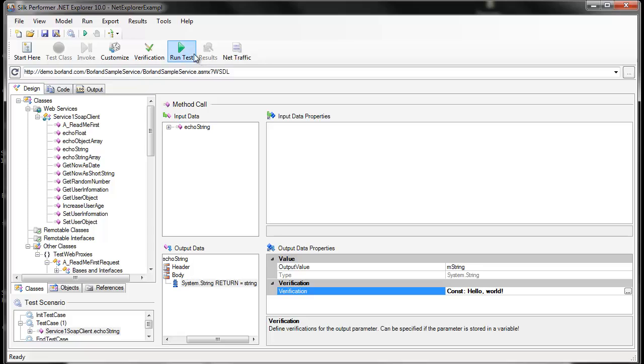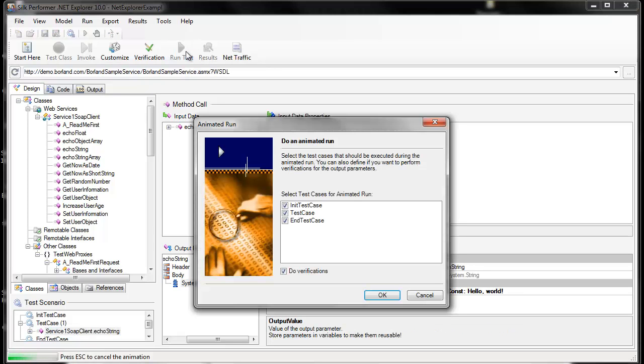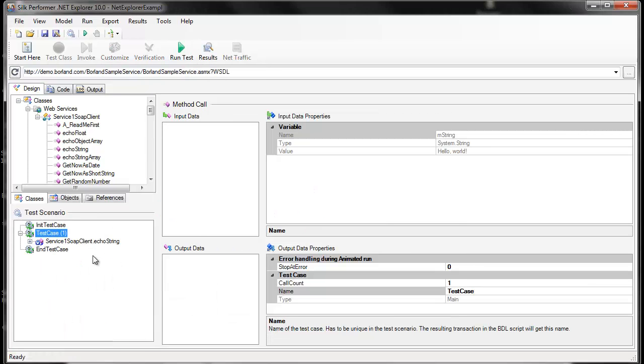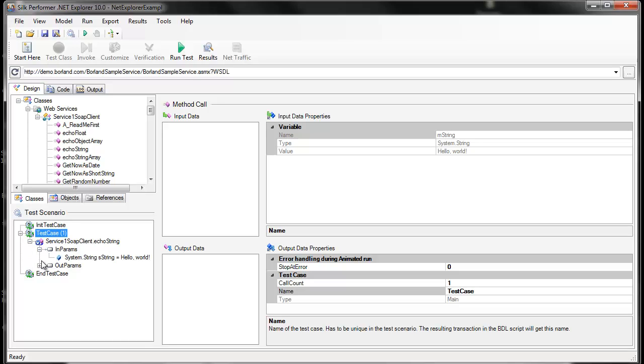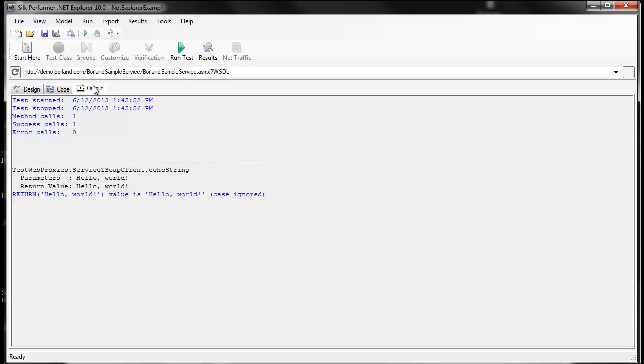Once we've added our verification, we can run the test case. And we see check boxes letting us know that the value Hello World was sent out, and we received the same value Hello World in return.